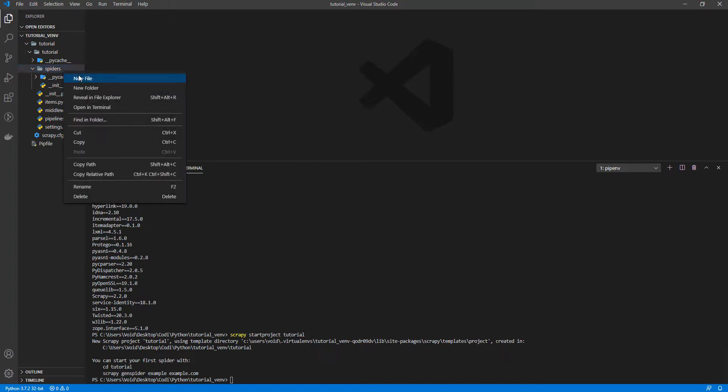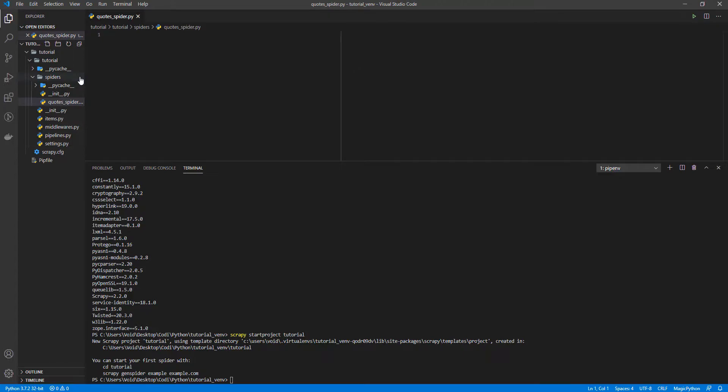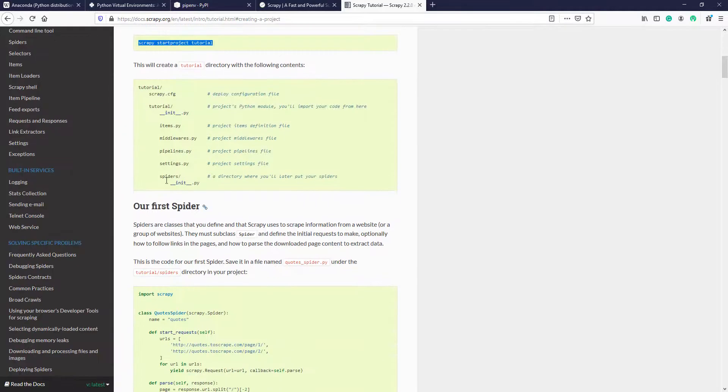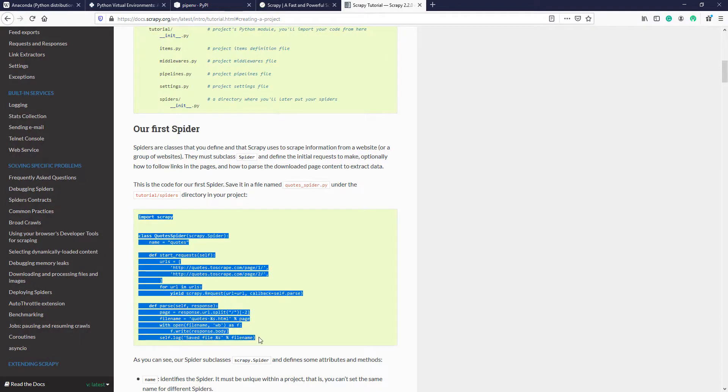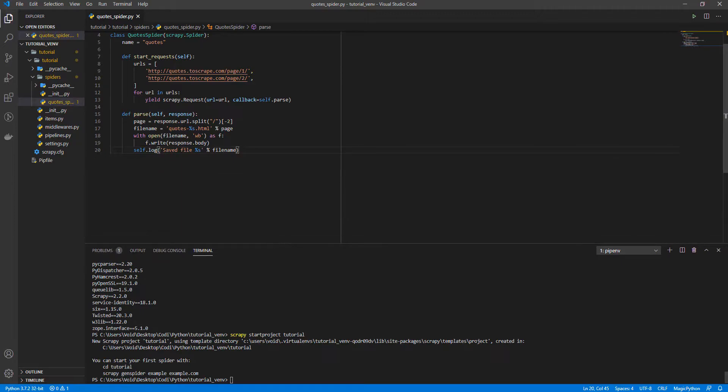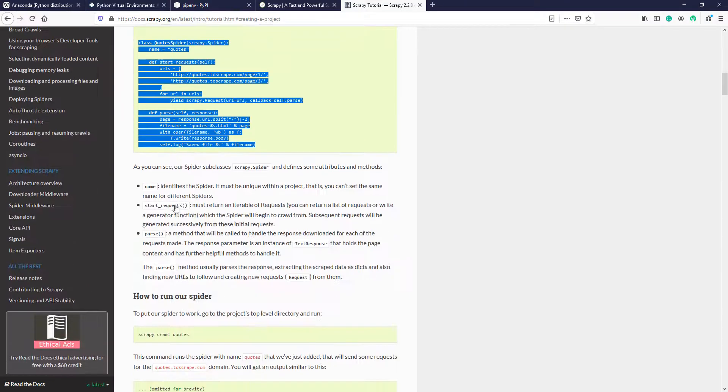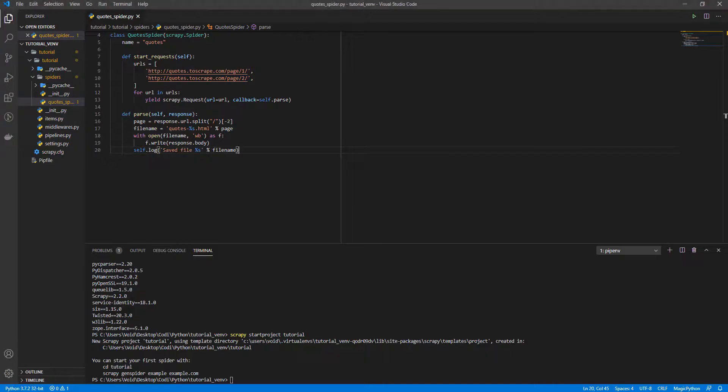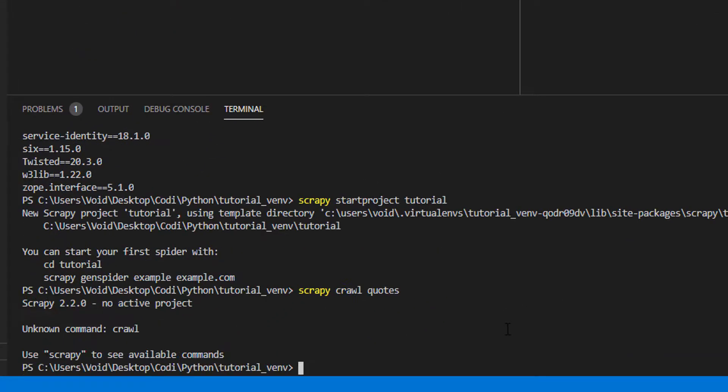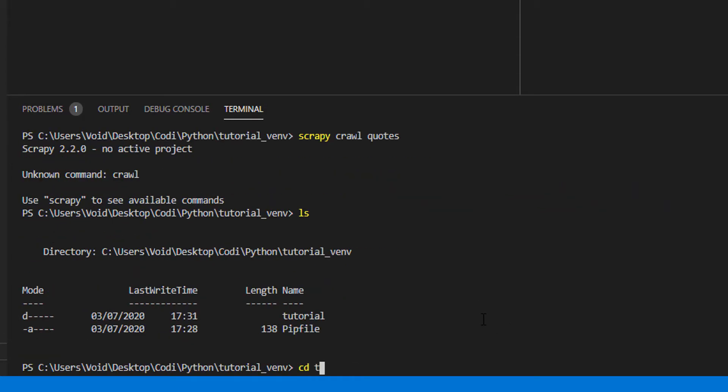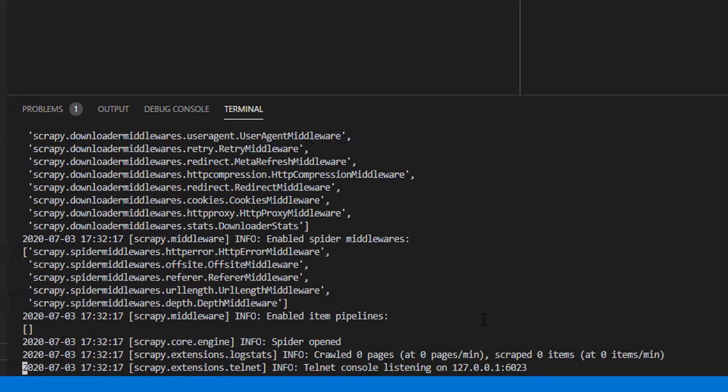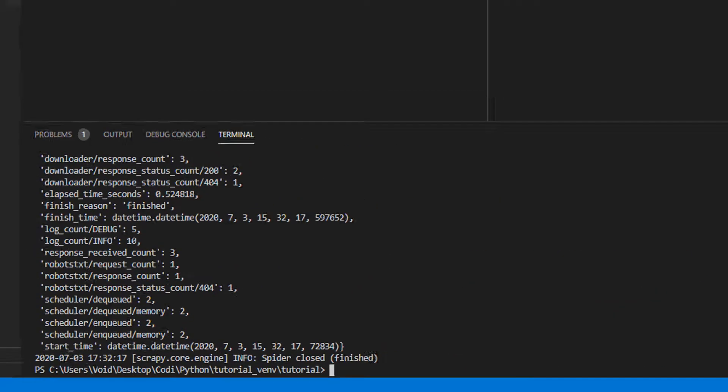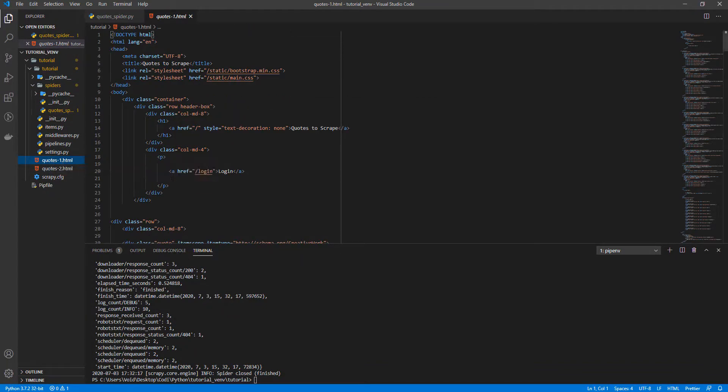We have it here. Let's create a quotes spider. Let's copy this code. And now we can run the spider. Oh, sorry. And now we can run this code. And it has fetched the information we needed.